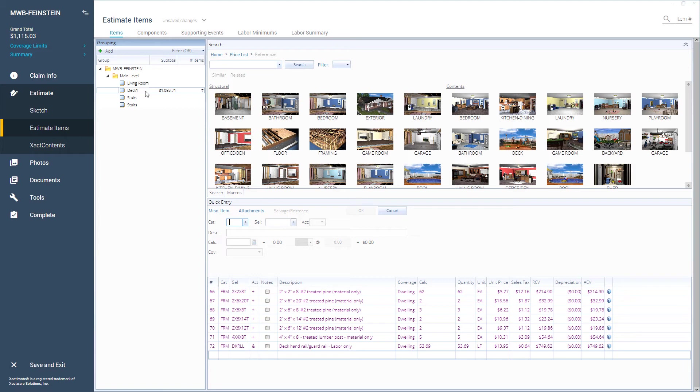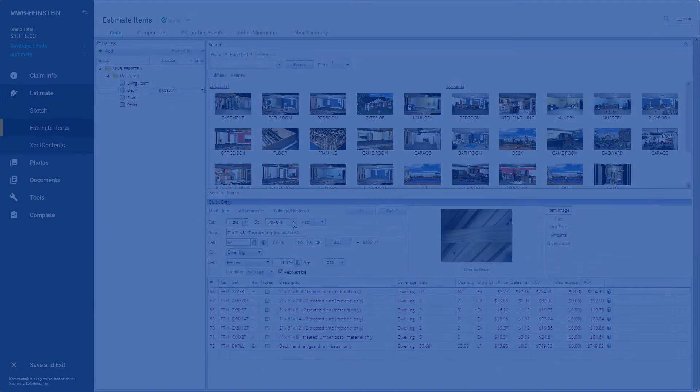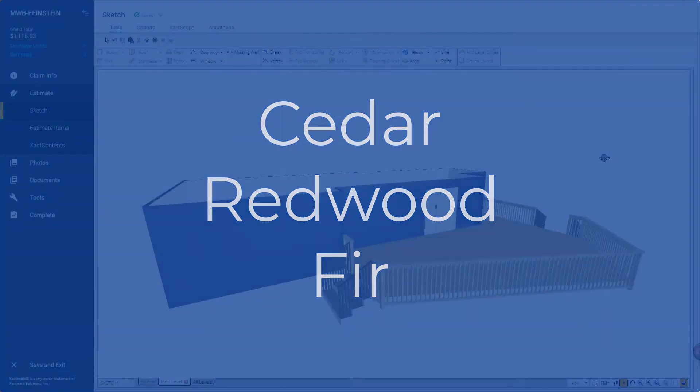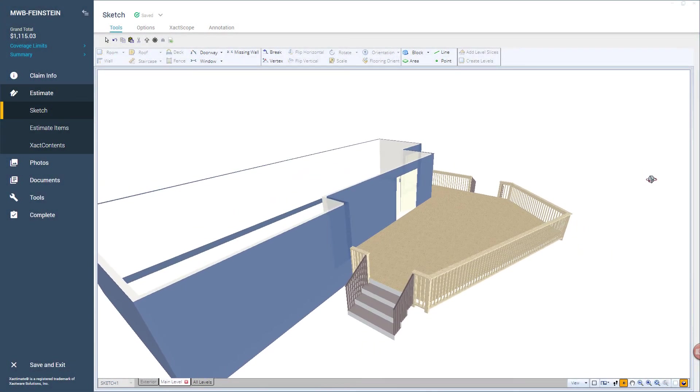In this case the treated pine will work, but depending on the deck being replaced you may need another material such as cedar, redwood, or fir to get a more accurate replacement price. And that is it.